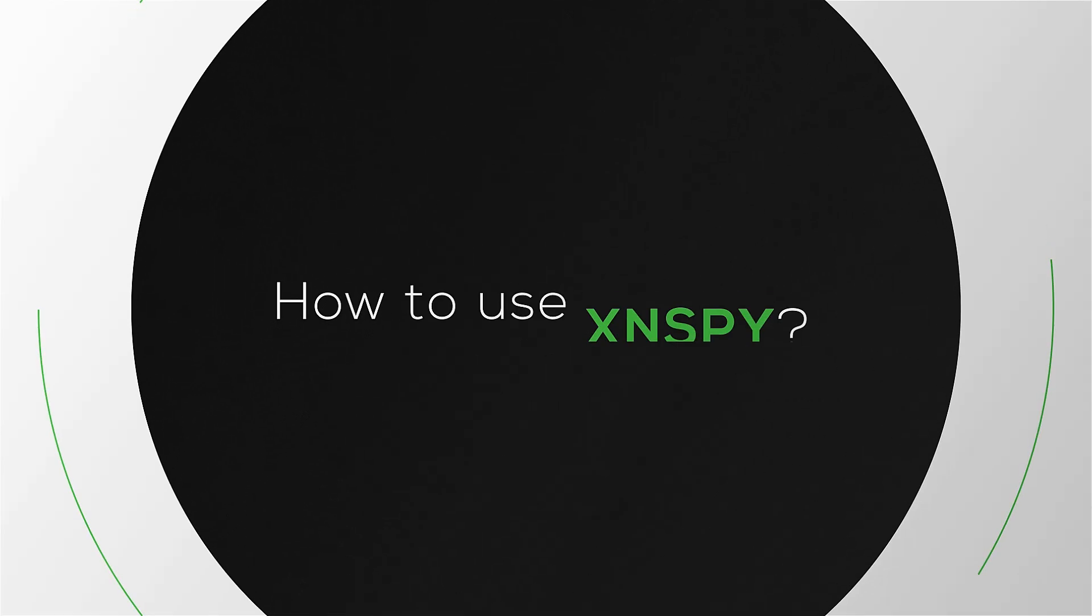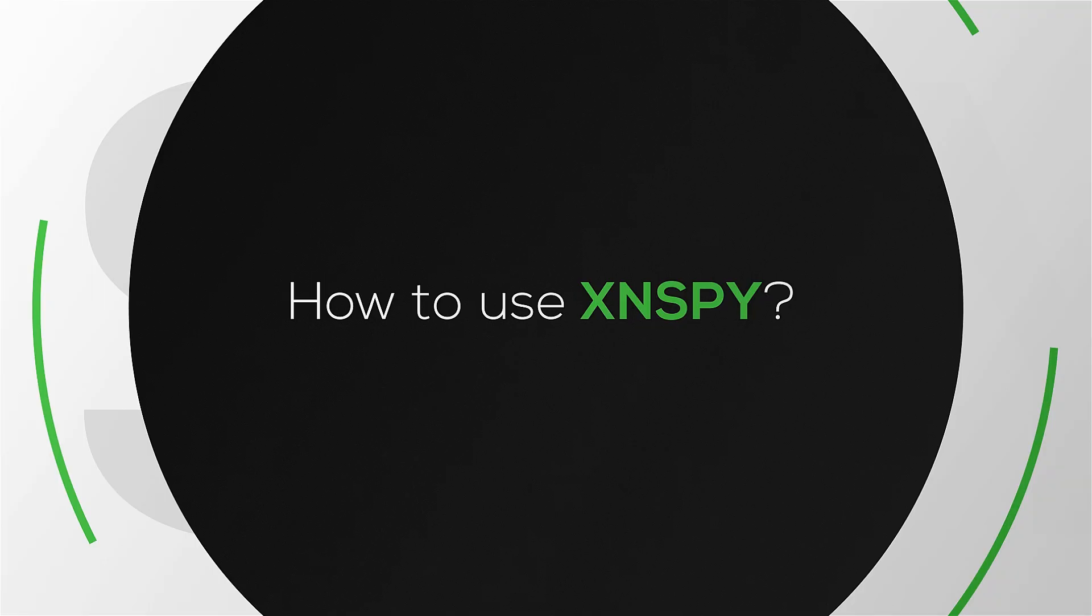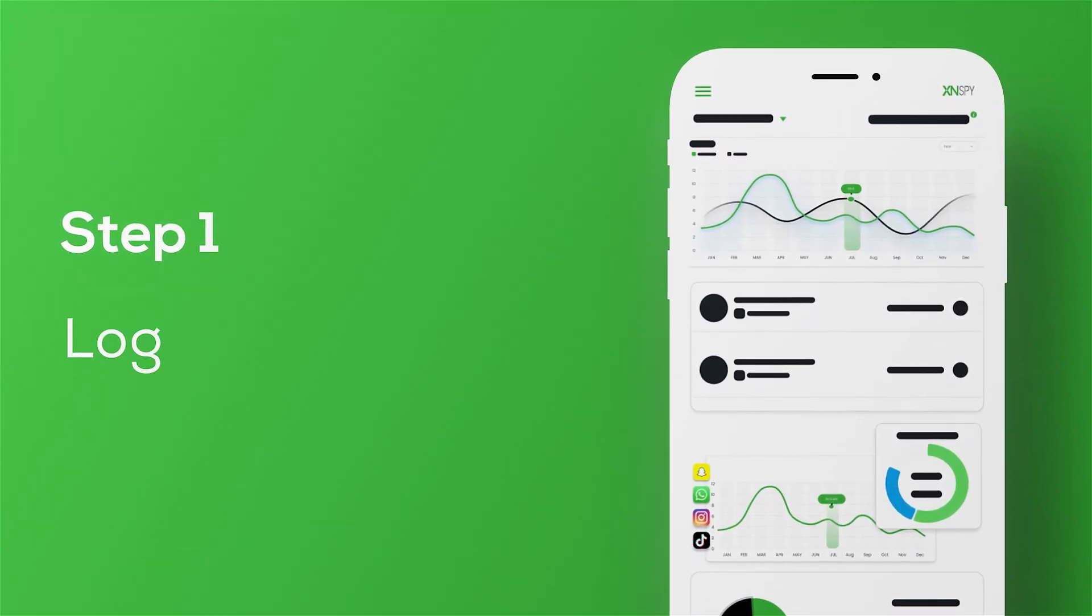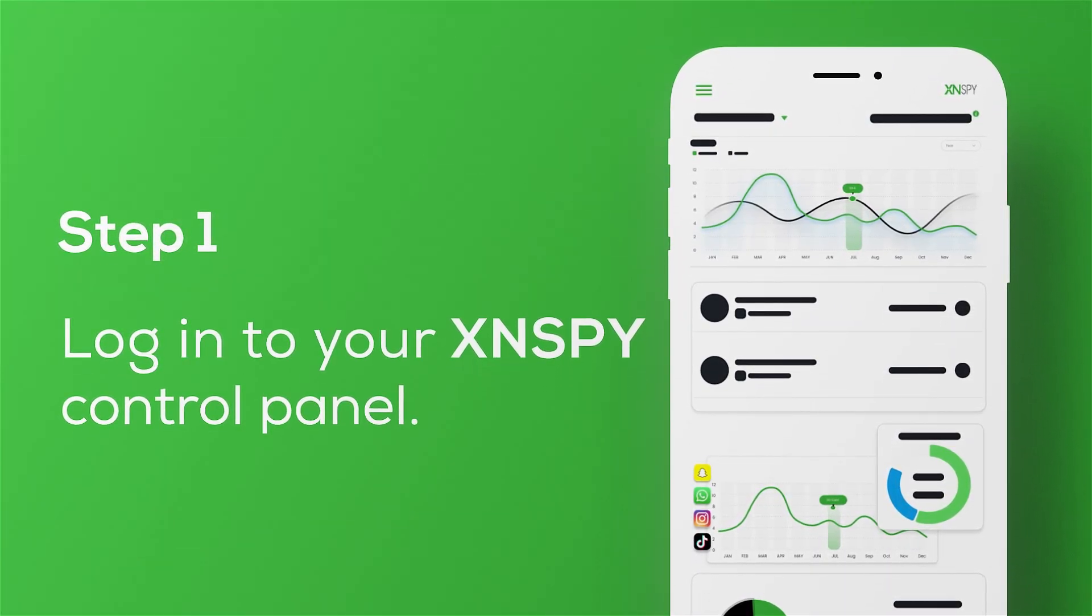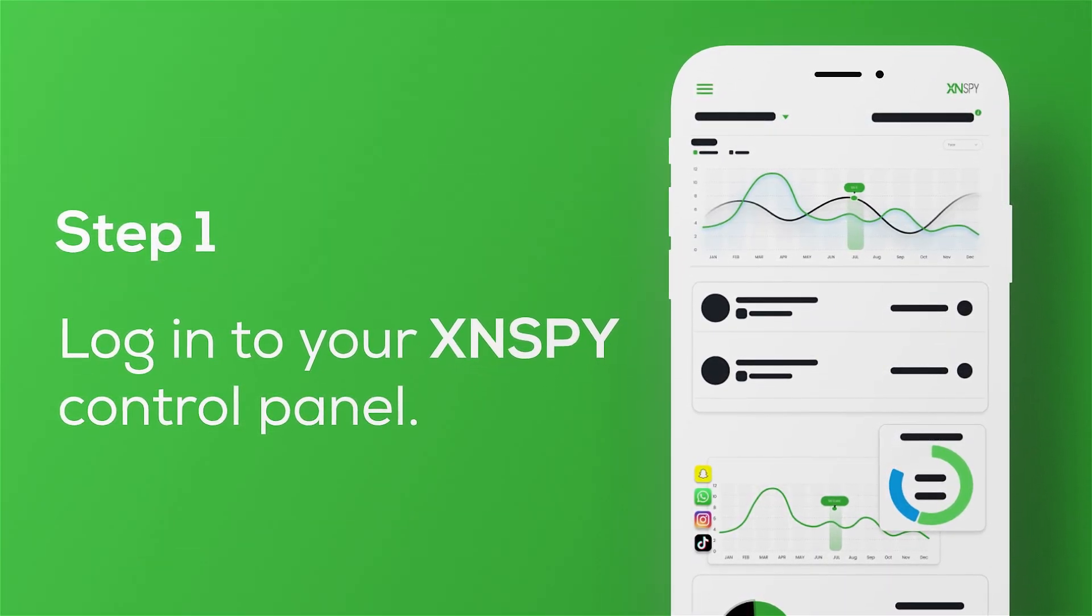How to use XSenspy? Step 1: Log into your XSenspy control panel.